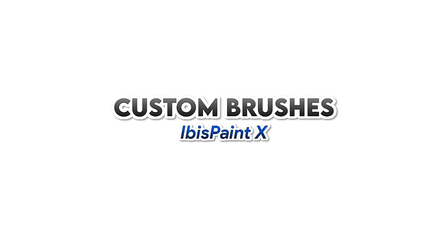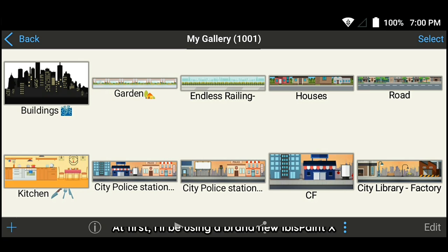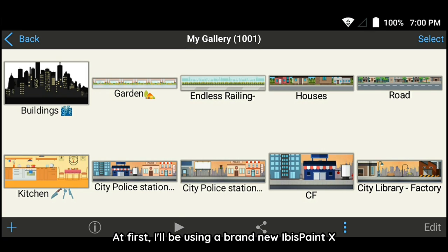How to make custom brushes in IbisPaintX. At first, I'll be using a brand new IbisPaintX.